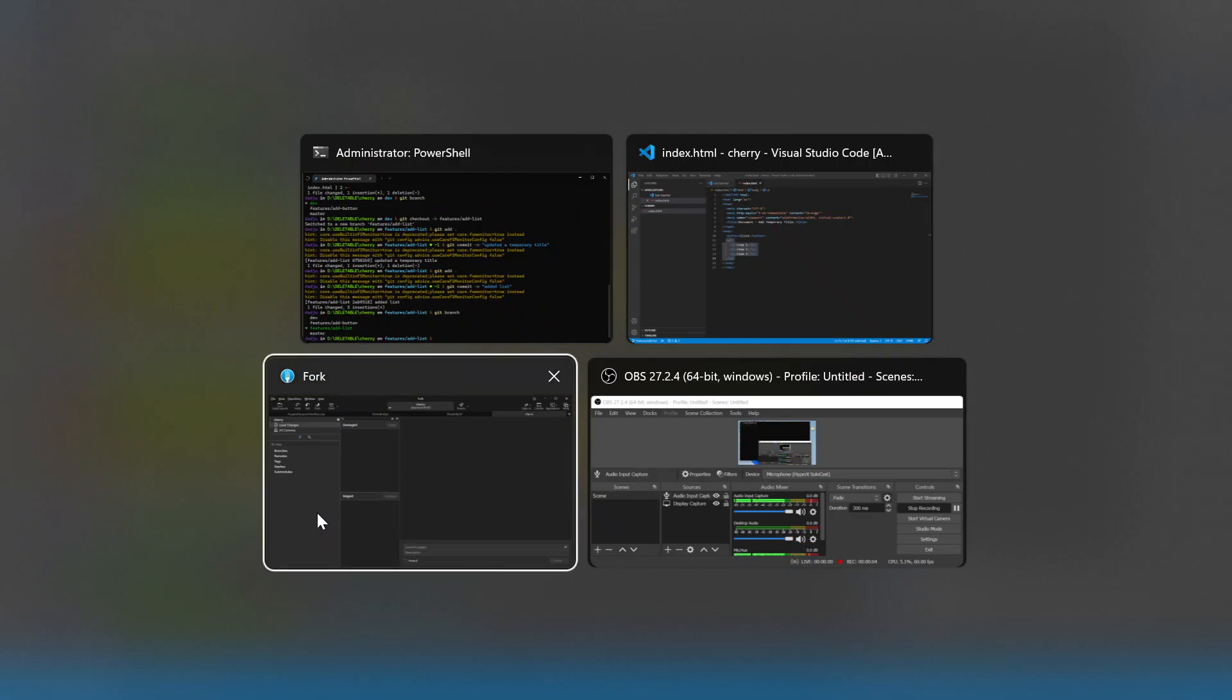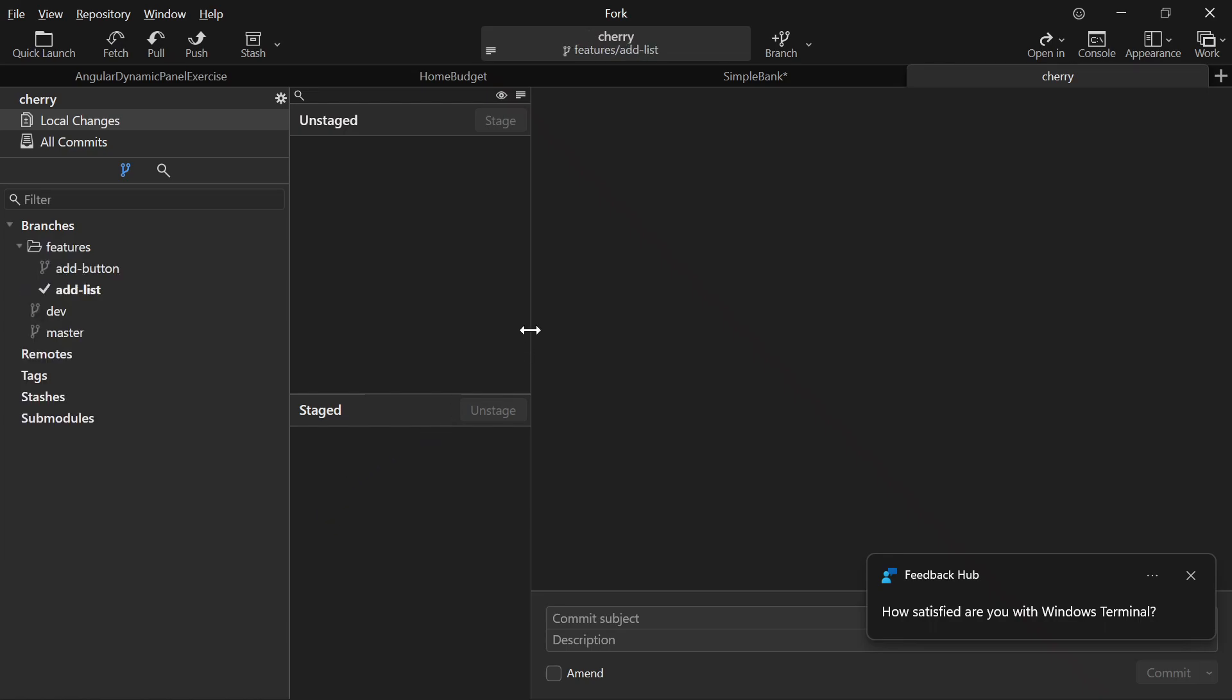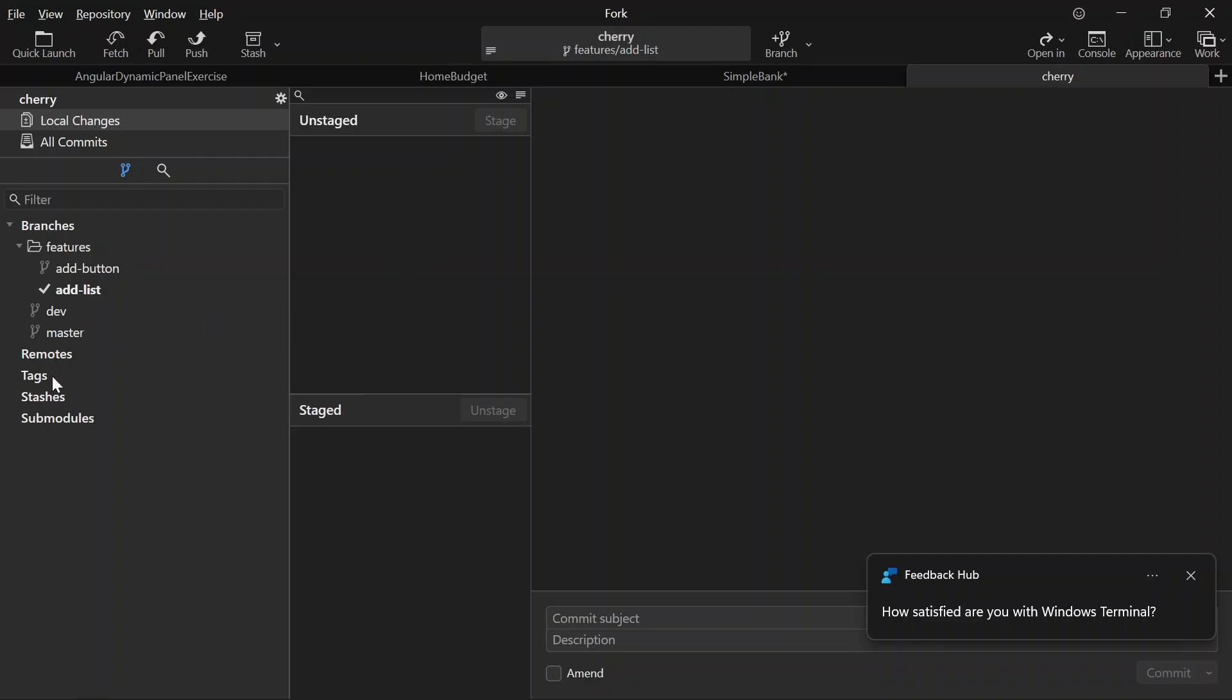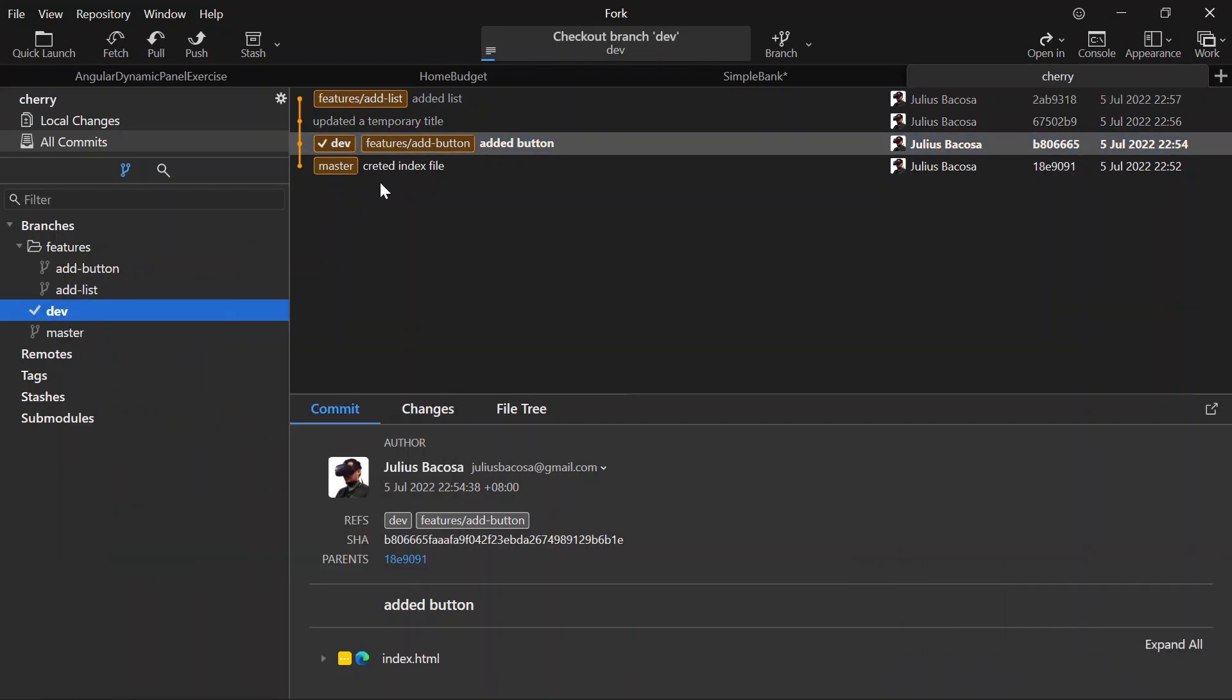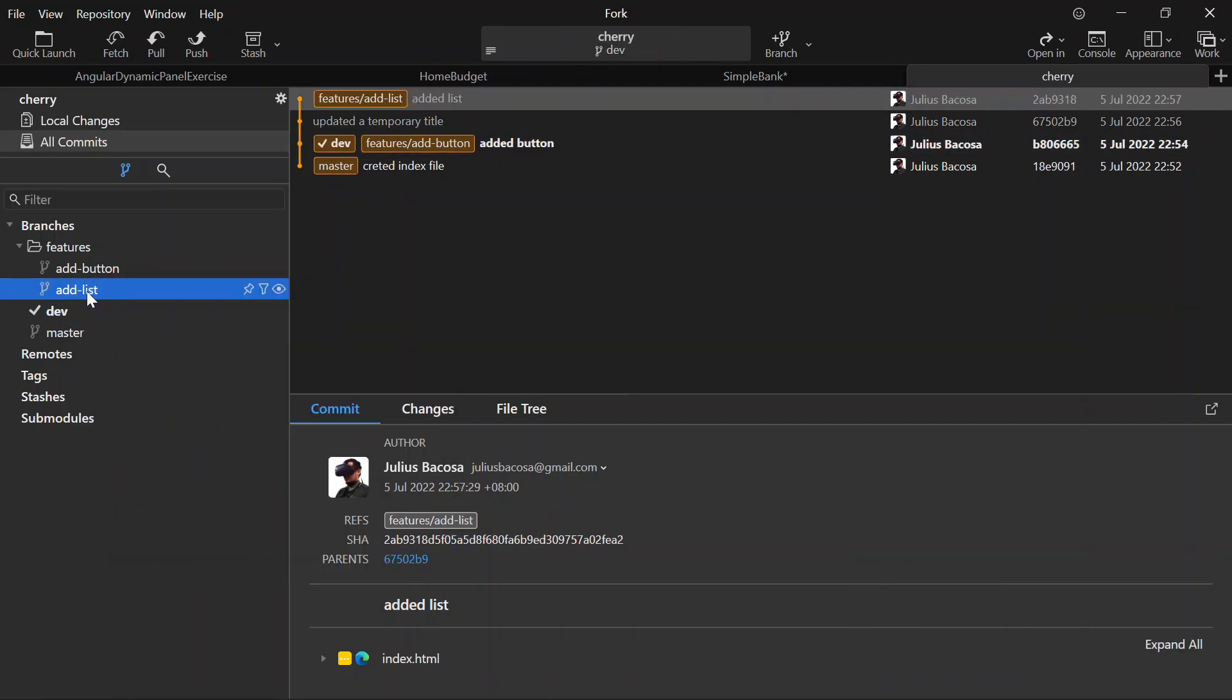we gonna do is, I'm not sure how to do the git command for cherry pick, but in Git Fork - this is a software, Git Fork - let's say we want to add it into dev. Now we click the add list